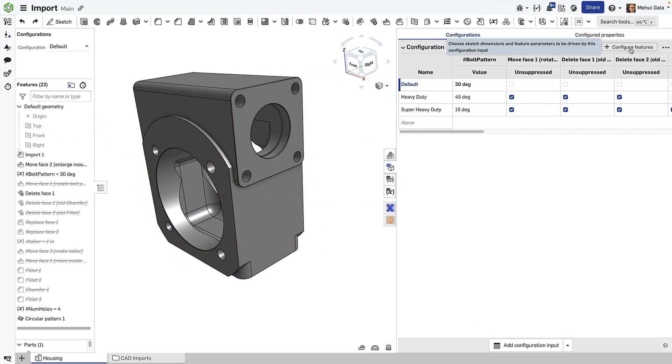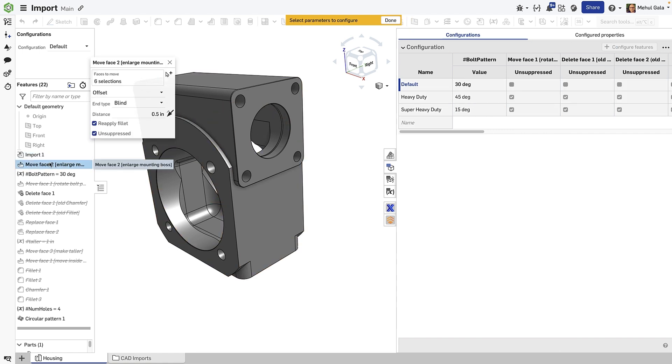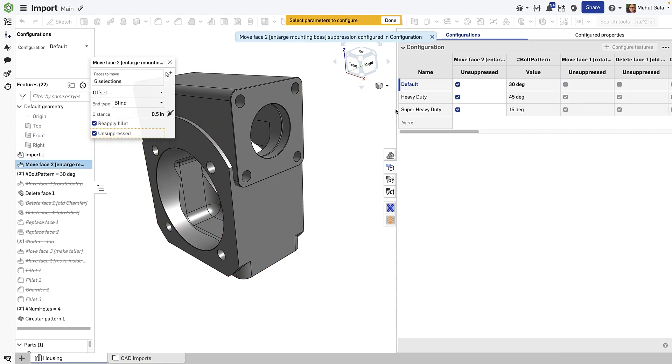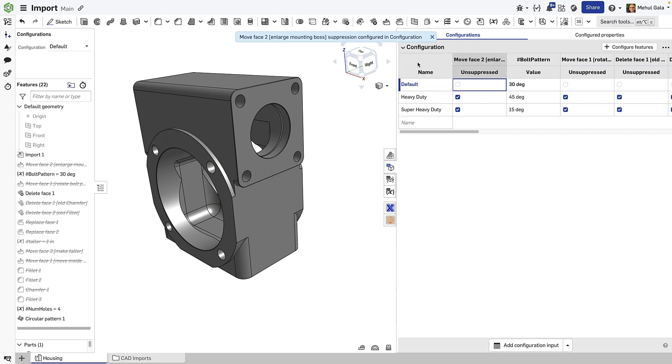Suppression of features can be configured. Essentially, you're turning on and off features to achieve the desired geometry. In this case, our features are these direct edits.